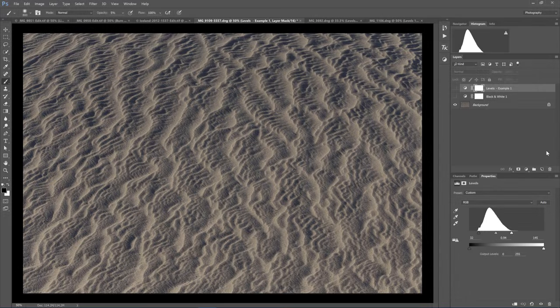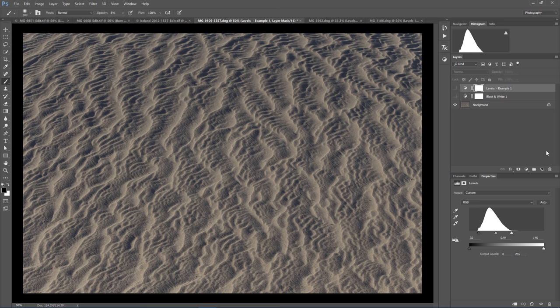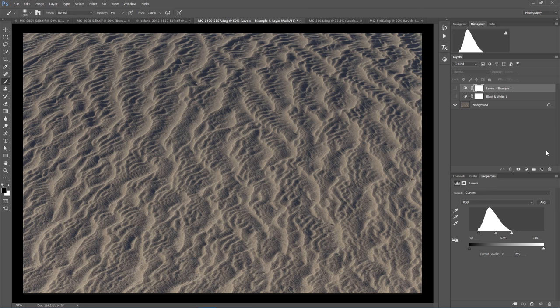So now we are going to look at three examples of how a Levels Adjustment can transform a photograph. These are all raw files with no other adjustments applied. Since they are all meant to be black and white photos, the first step I am doing is applying a black and white adjustment layer.